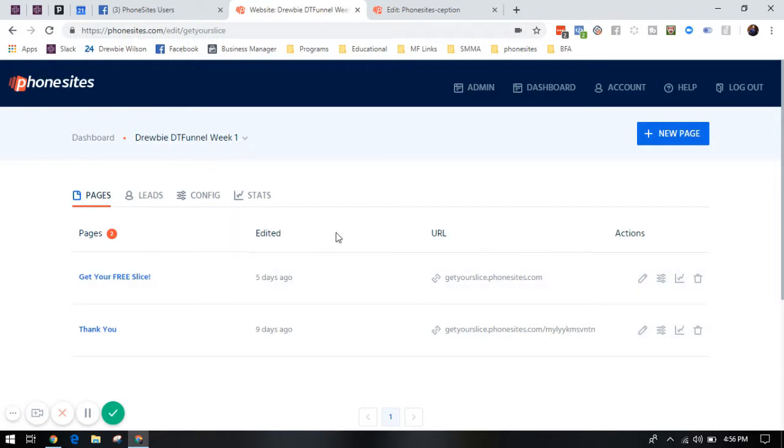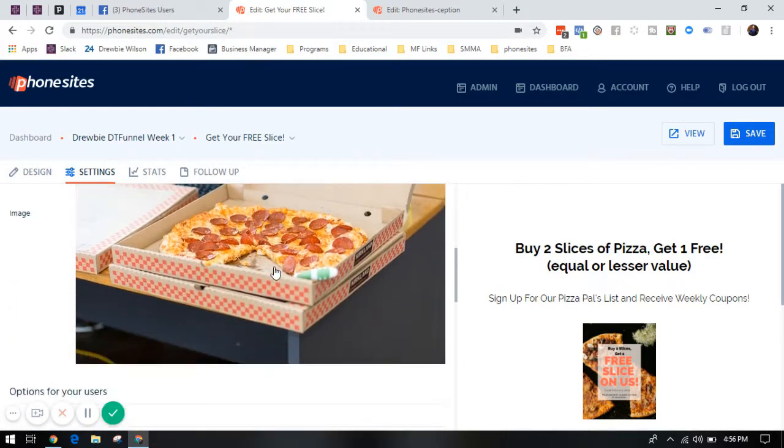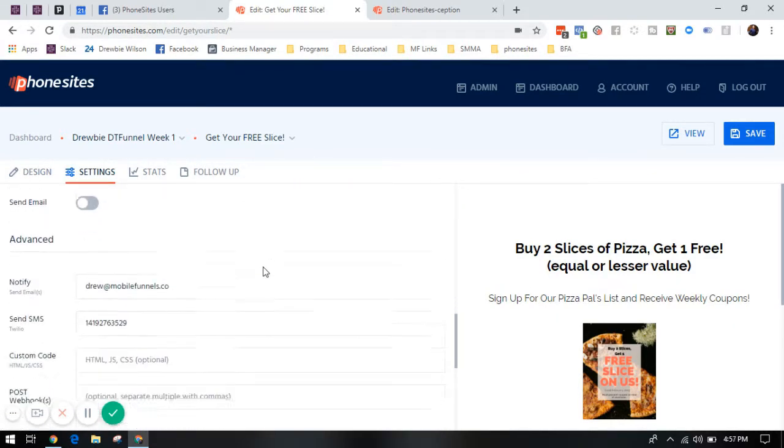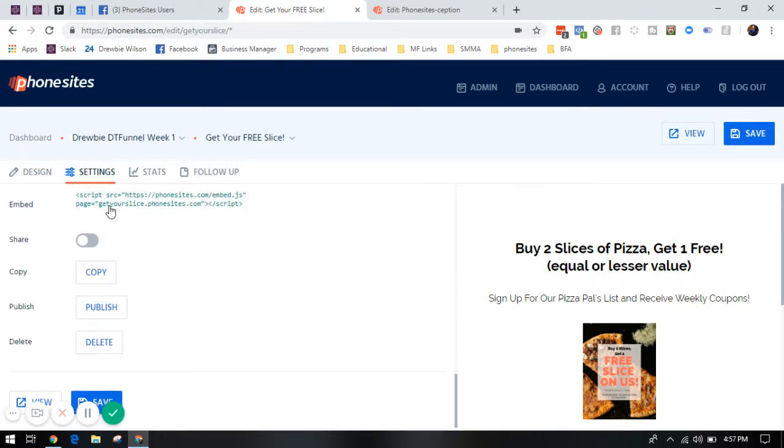What we're going to do is pick the funnel that we want to embed on our website, then go to the main page to the settings tab. You're going to scroll down, looking for the embed code right here. All you need to do is click on that.